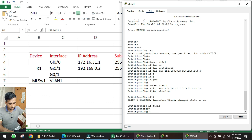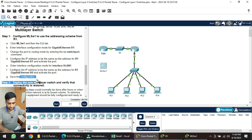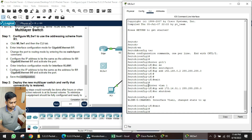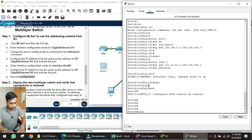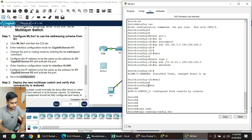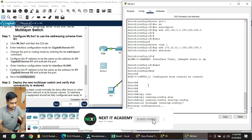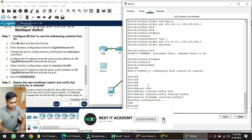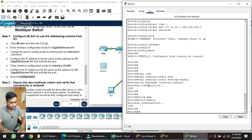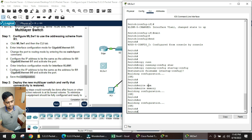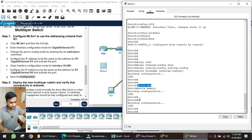Next, save the configuration. Go back and issue the command 'copy running-config startup-config'. You can also use the shorthand commands 'write memory' or 'WR'. These three commands can be used to save the configuration from RAM to NVRAM.